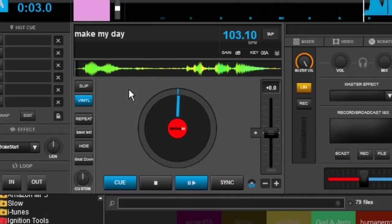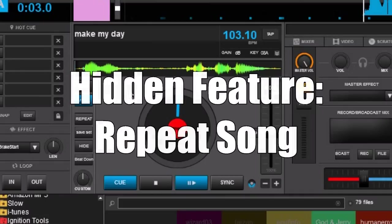However, you don't have to do the digging. I've done the digging for you and I have a pretty cool one right now. And it's called Repeat Song.